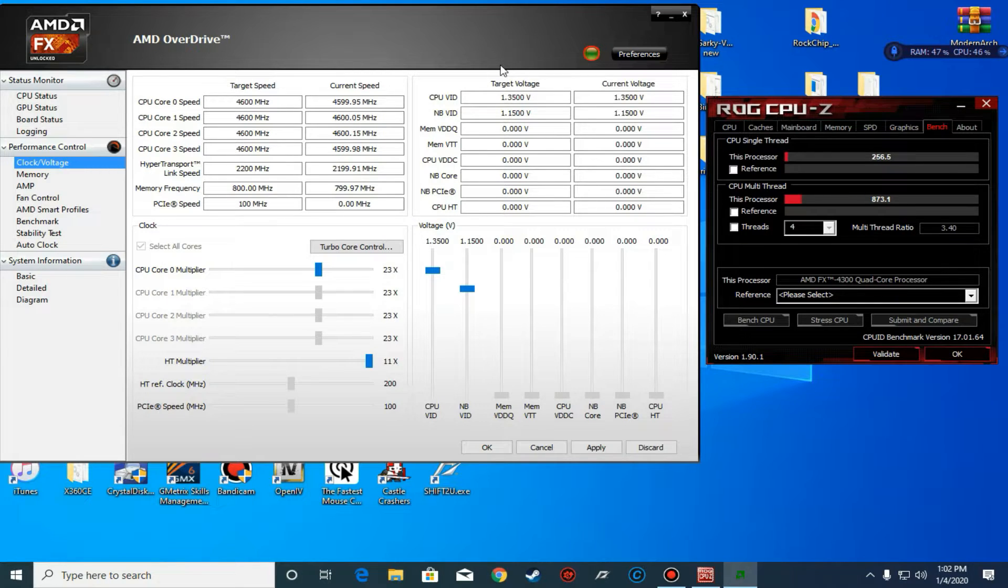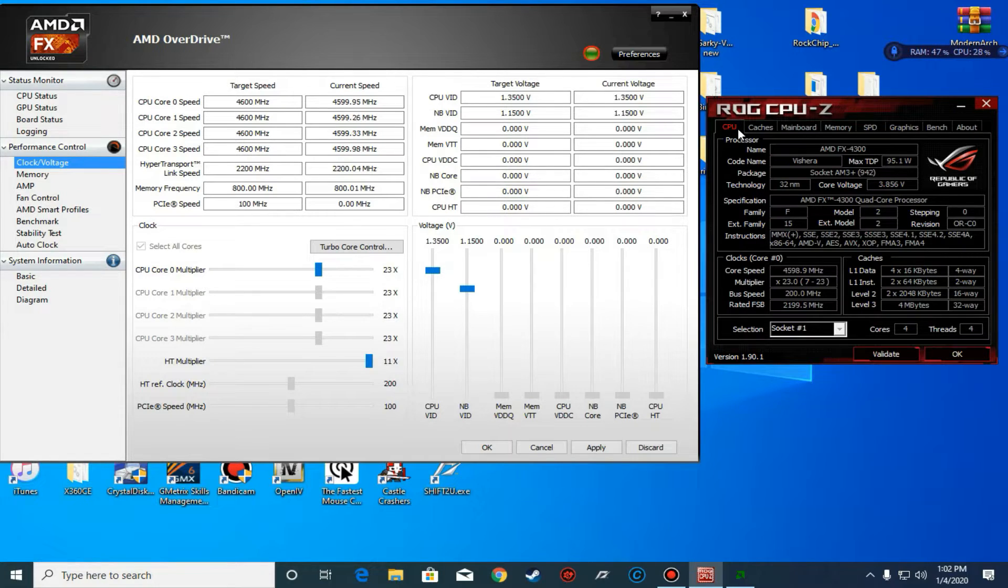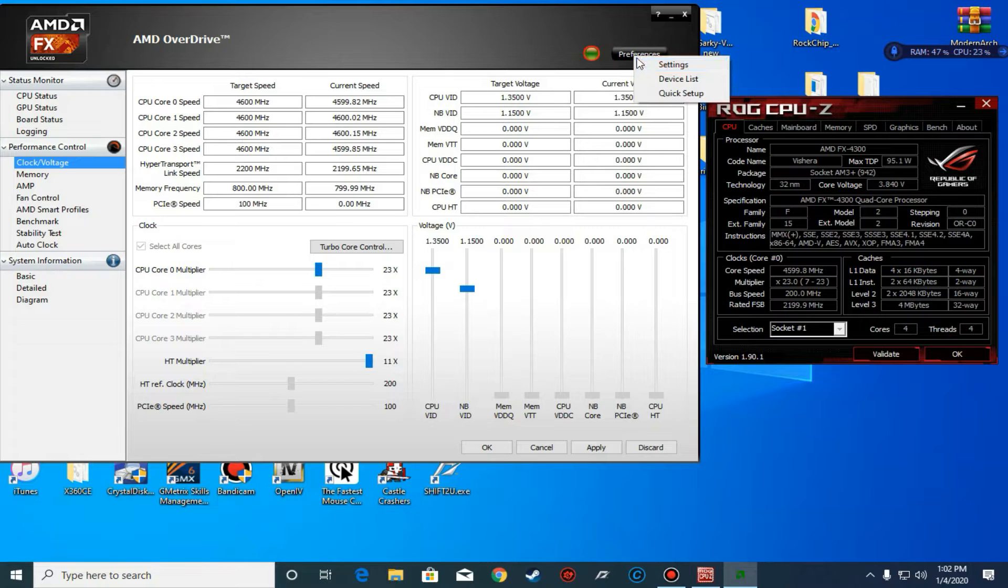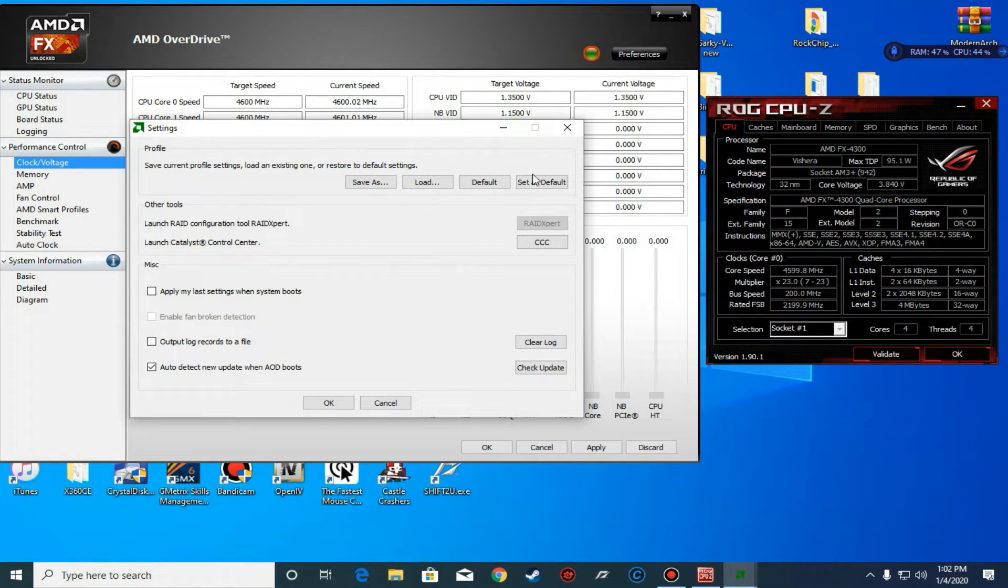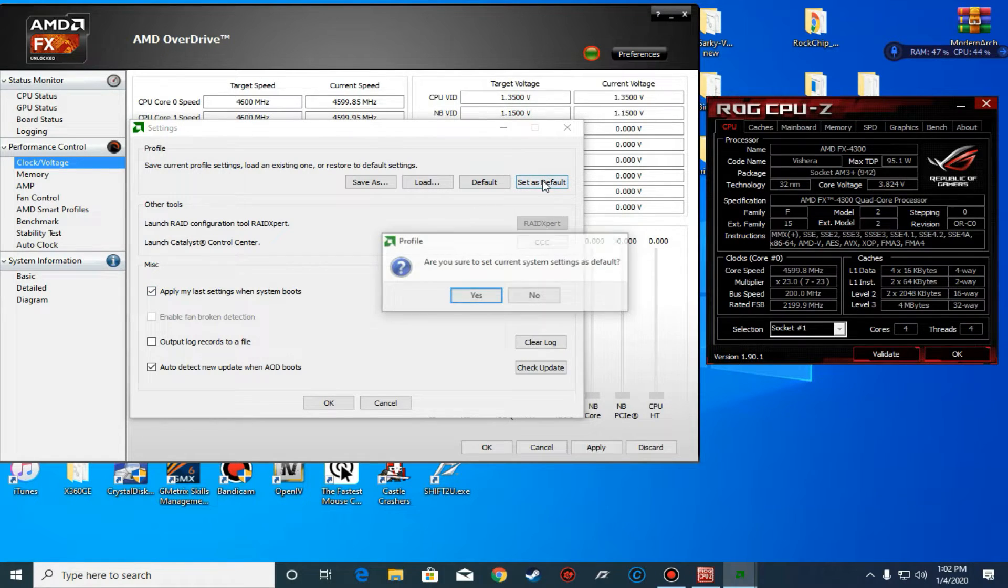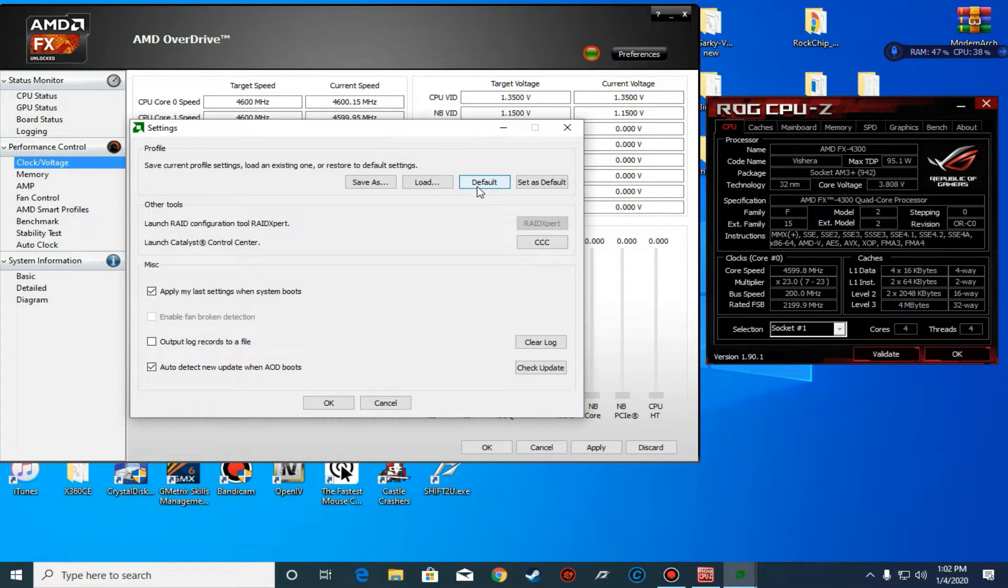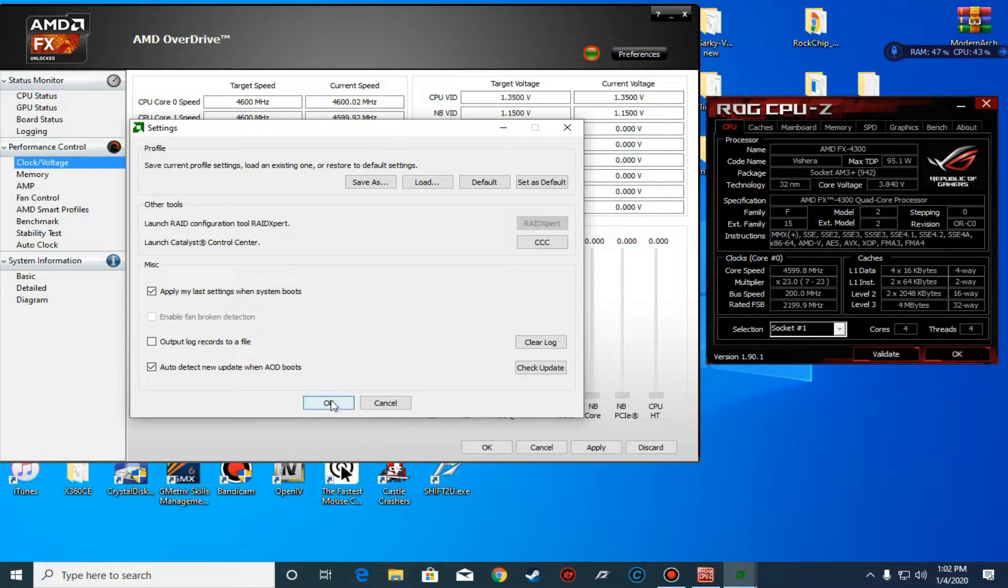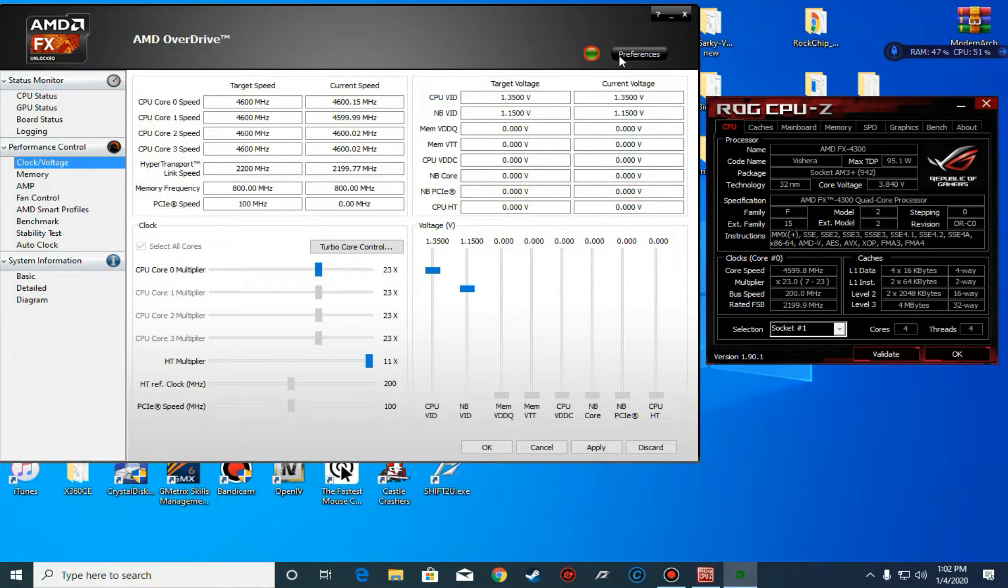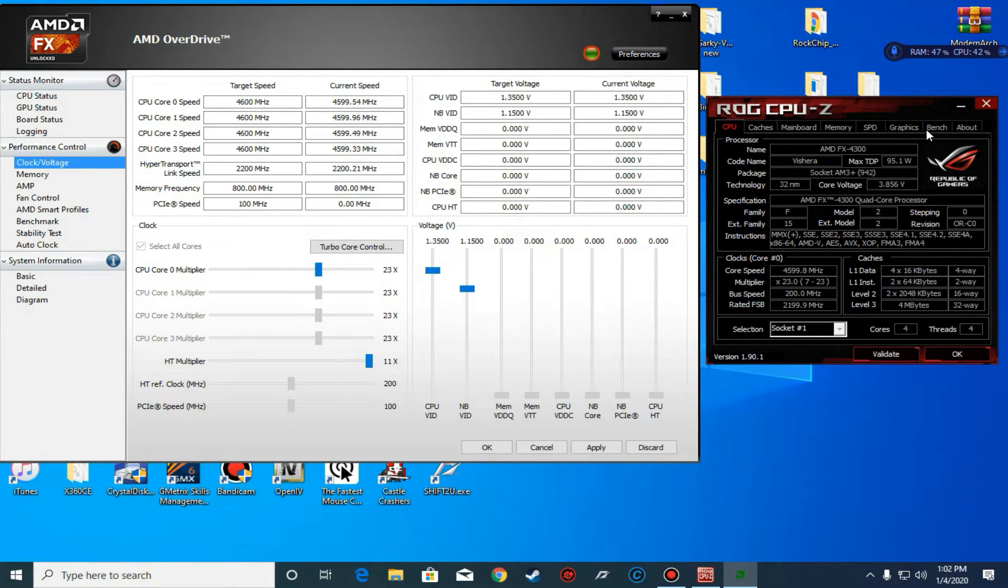AMD OverDrive only works if your chipset supports it and if you want to overclock on your OEM board. If you want to save settings or set as default, just go here, click on apply my last settings when system boots, click set as default, and every time you launch AMD OverDrive, just click on default and it will work. You can also click this button right here - if it turns red, it's going to save on boot.